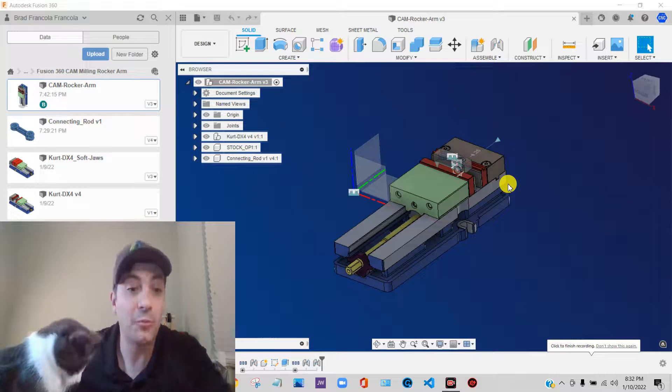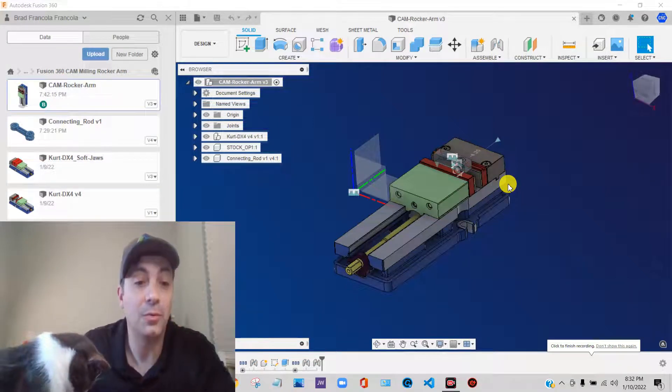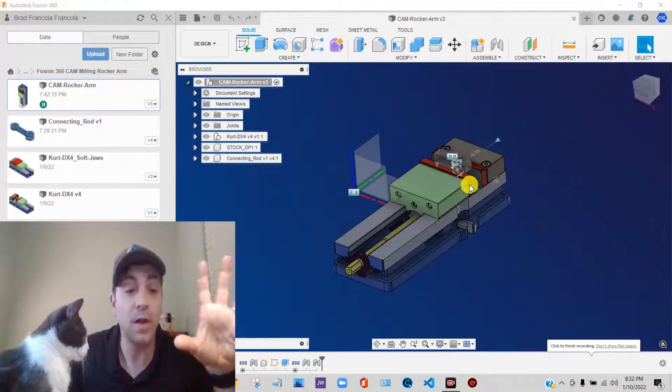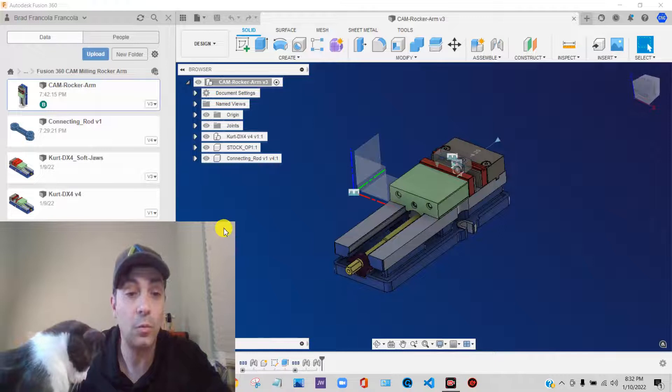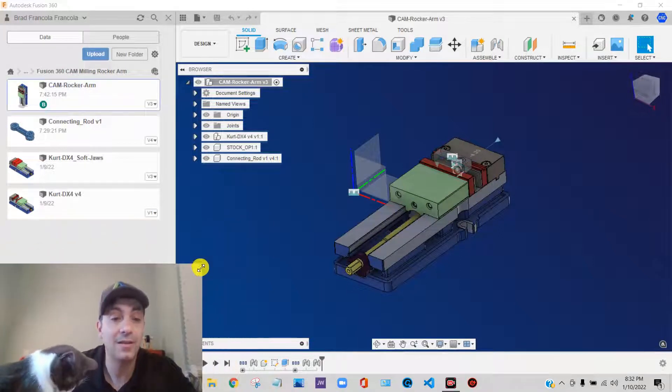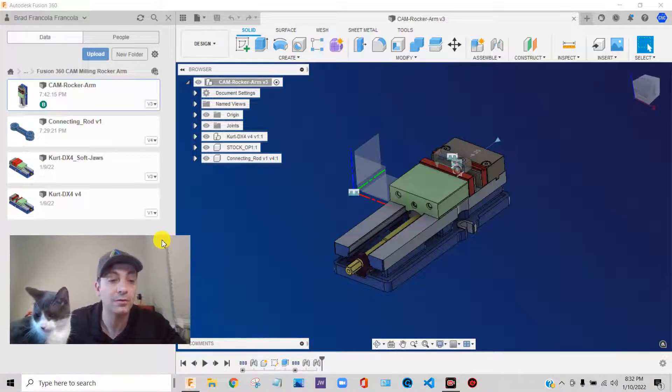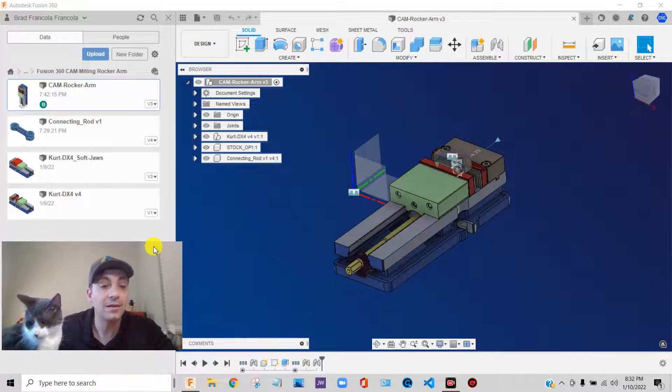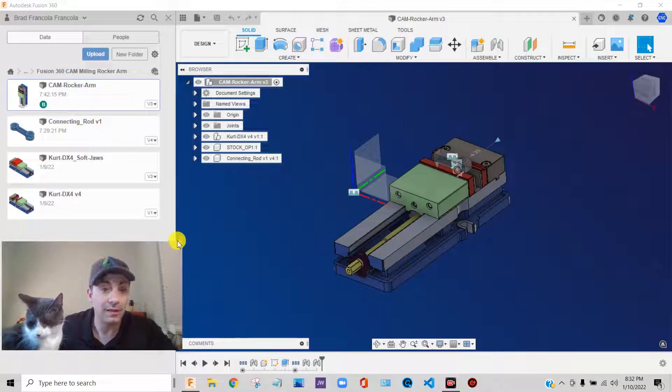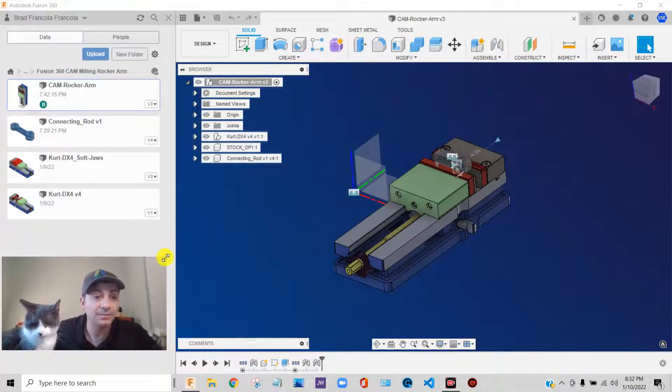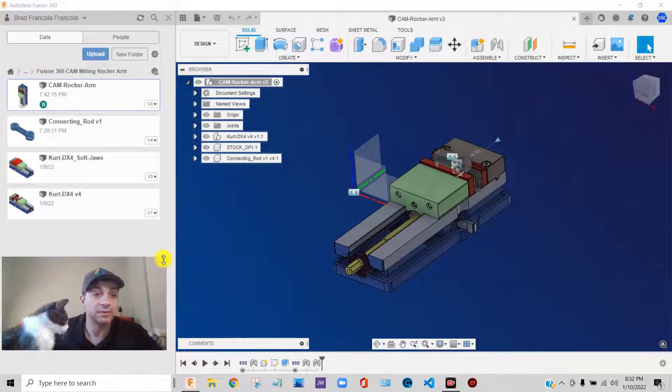Okay, get ready, because now we're going to do what I think is one of the most fun, but also maybe one of the more challenging things here in your milling setup. We're going to make our second operation vise.